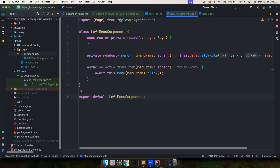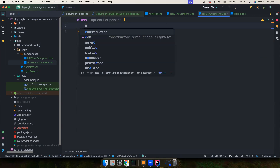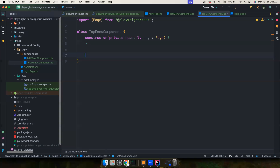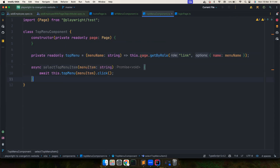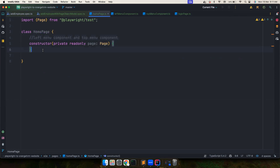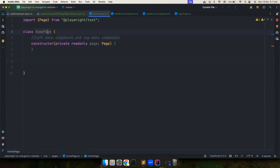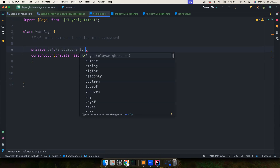The very important thing is to export this component. Similarly, let's create the TopMenuComponent in a new file. It will have a class 'TopMenuComponent' with a constructor — very similar to what we just created. Export that as well. Now back in HomePage, let's create private fields for 'leftMenuComponent' of type LeftMenuComponent and 'topMenuComponent' of type TopMenuComponent.